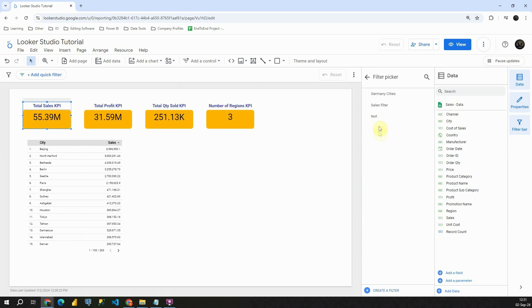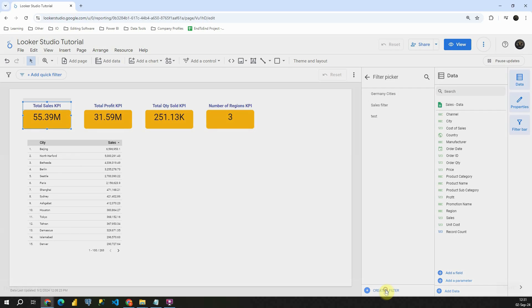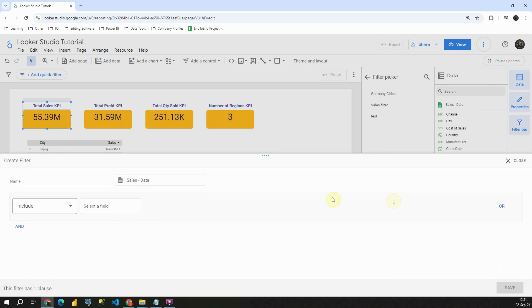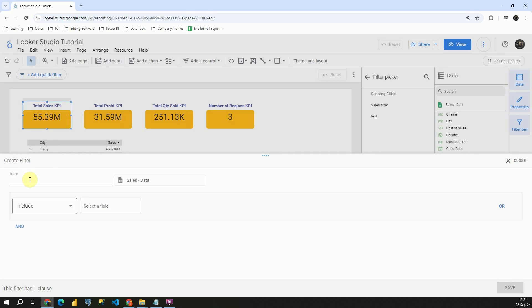And then we have some existing filters that we already have. We can modify them or we can create a new filter. Let's create a filter. And that way we will be able to see this create filter section. Now first we need to provide a name. So let's call it city filter.